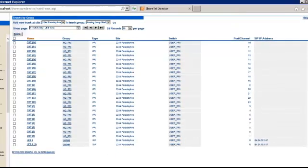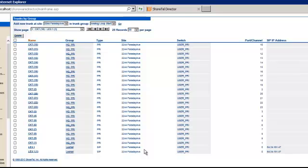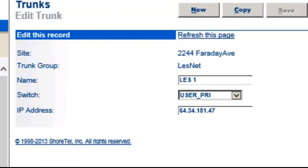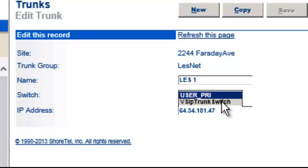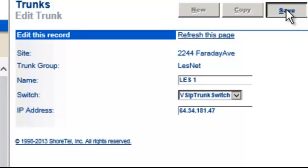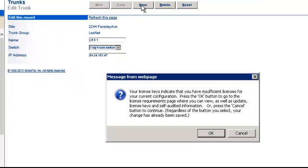Now, in this example here, I also have two existing SIP trunks set up. So all I'm going to do at this point is modify the switch that I have these SIP trunks on. So I'm going to move them from the user PR switch to the SIP trunk switch we just installed.